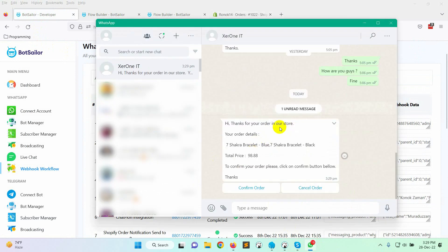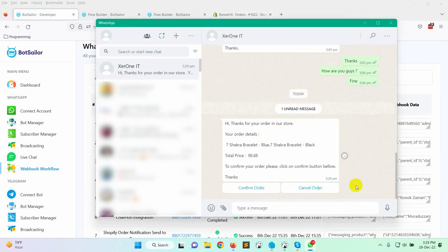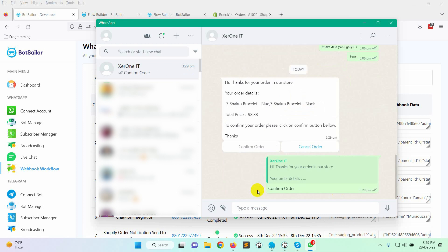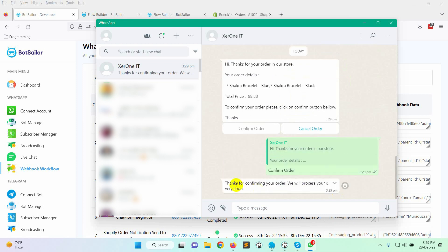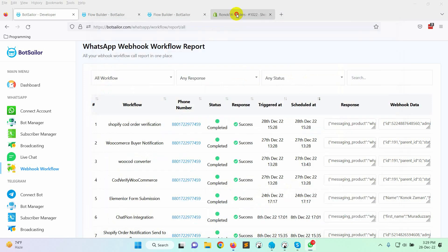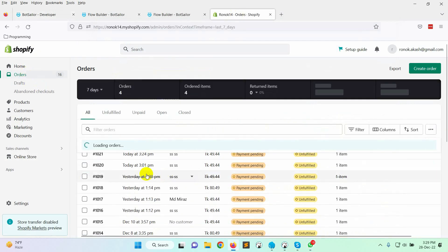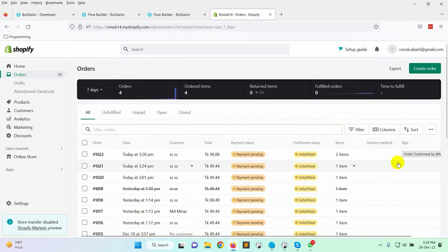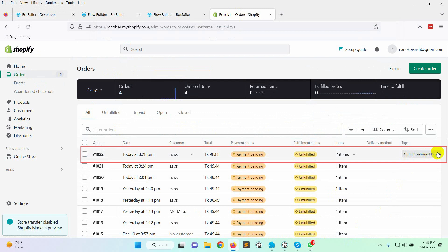Yes, we have received a WhatsApp message. Let's click on the confirm order button. It will send a confirmation message and the order should be approved on the Shopify store. Let's go to Shopify orders. Here it is. It has updated the order with a note.